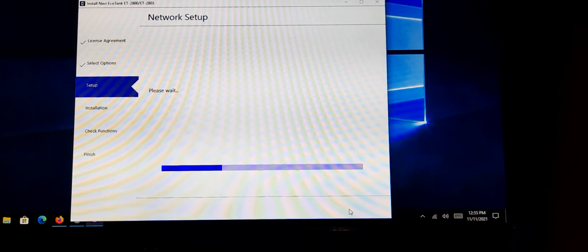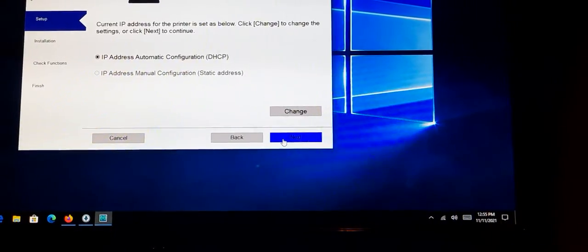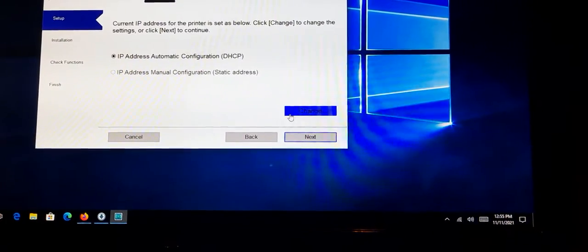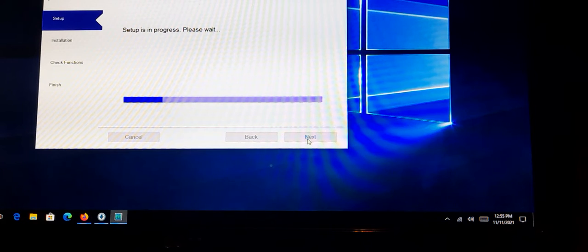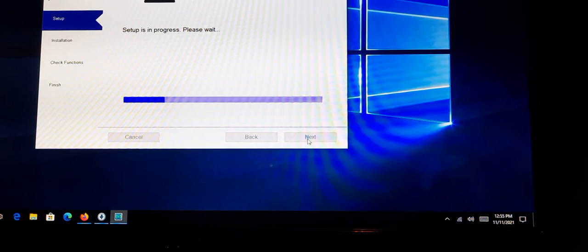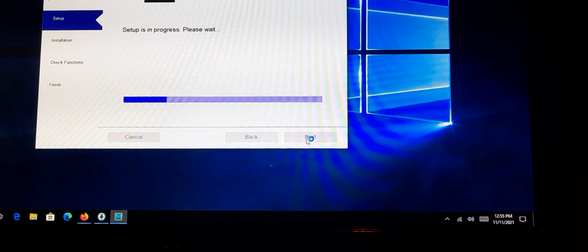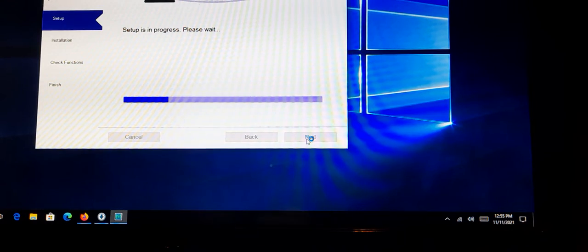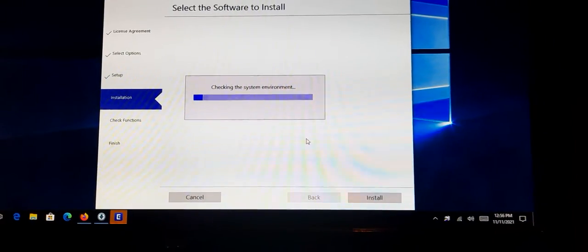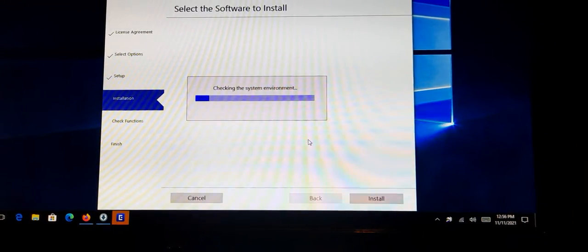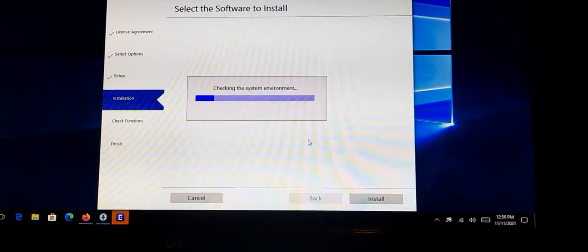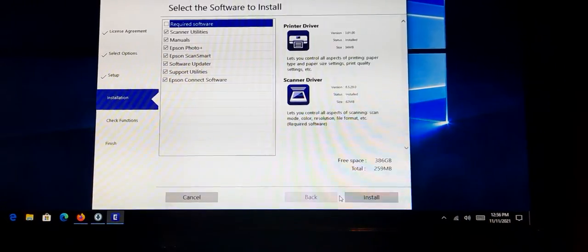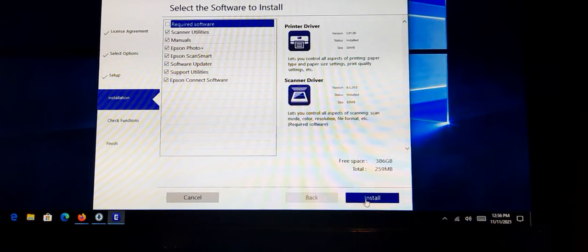More downloads. More downloads. We've been in progress for a while. Been here before. Back to checking system environment. More downloads.